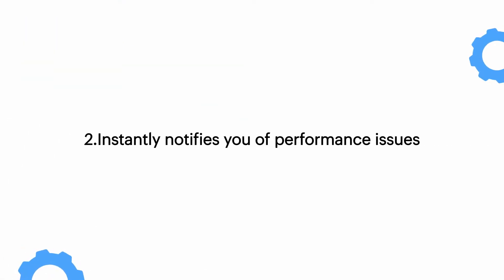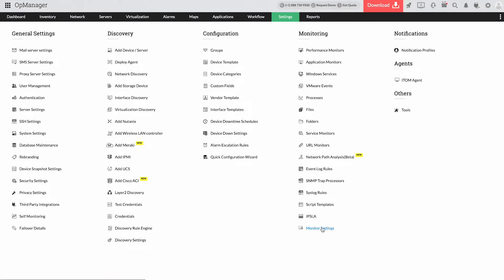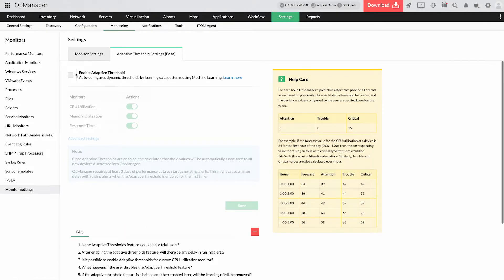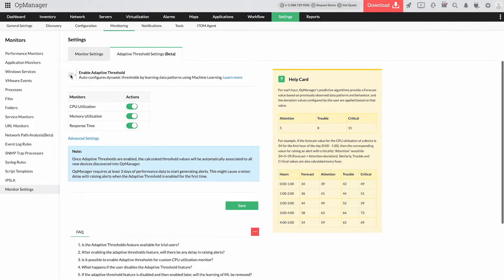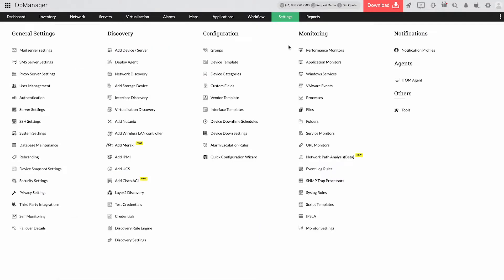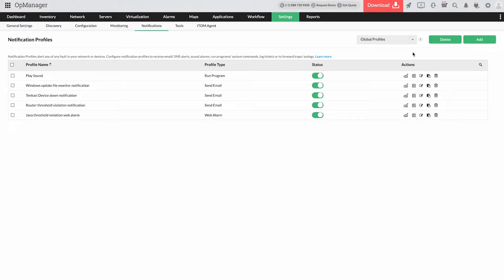2. Instantly notifies you of performance issues. OpManager's adaptive threshold feature helps you automate threshold configurations for performance monitors of CPU utilization as well as memory utilization and response time using its AI and ML algorithms.